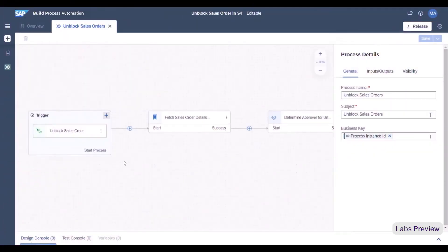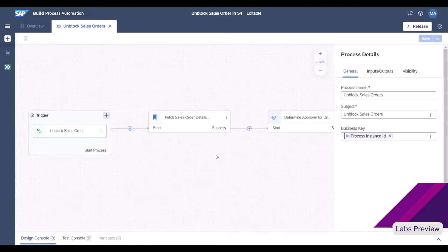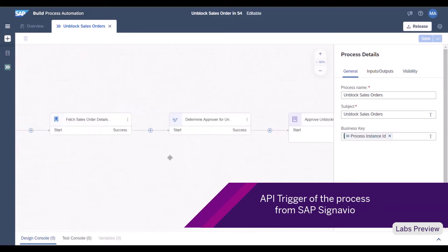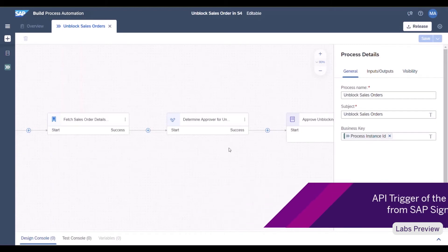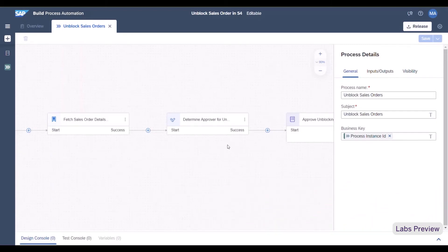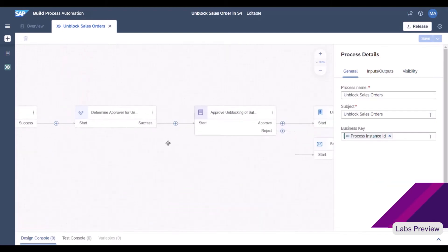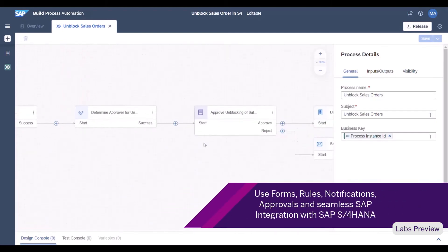Each process instance will be triggered through an API call fetching the sales order ID from SAP Signavio. In the first step, the sales order details are fetched from the backend. Then, based on these details, the approver is determined through business rules and a notification is sent to the corresponding users.